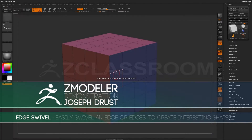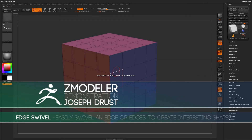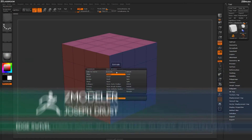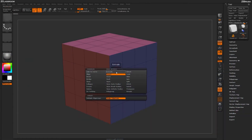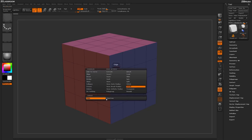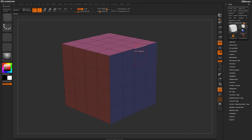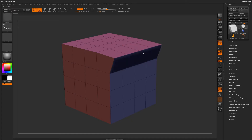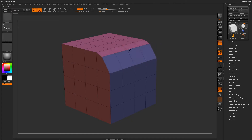With the Zmodeler brush selected, hover over an edge and press spacebar to open up the Zmodeler Edge Action menu. Locate the swivel action. With the swivel action selected, you'll have two targets down below. To start off, let's select the edge loop target. Returning to our model, simply hovering over an edge and clicking and dragging will perform the swivel action.